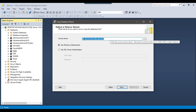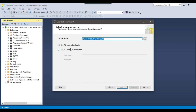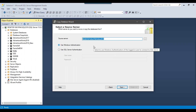If you want to copy the database from another server, you can type the server name here. My server name is the same one from which I want to copy the database, and it is asking for authentication — either Windows authentication or SQL Server authentication. In this case I will use Windows authentication.